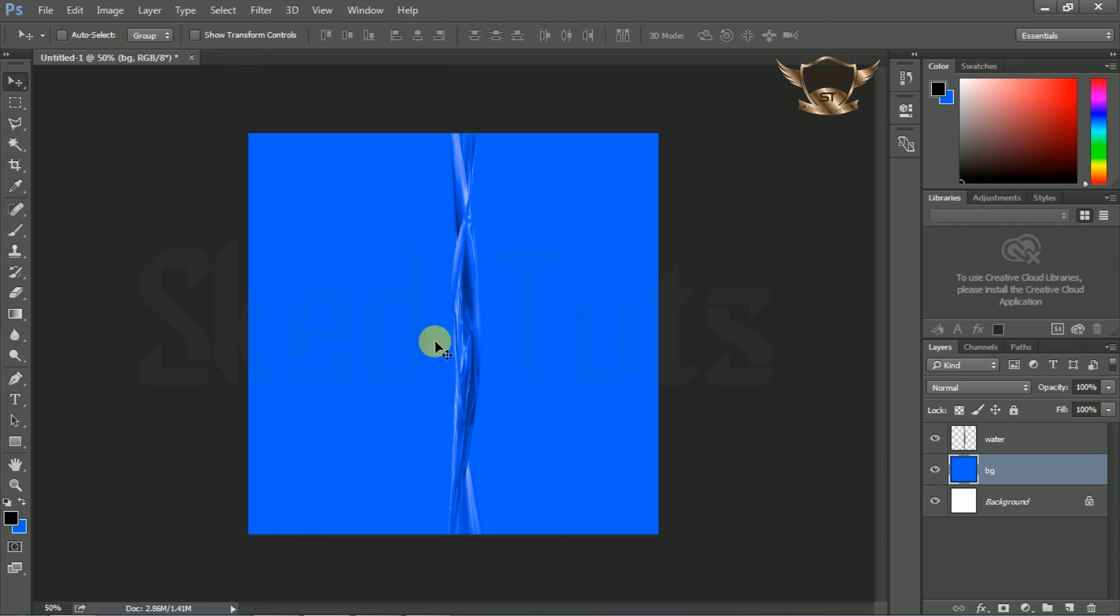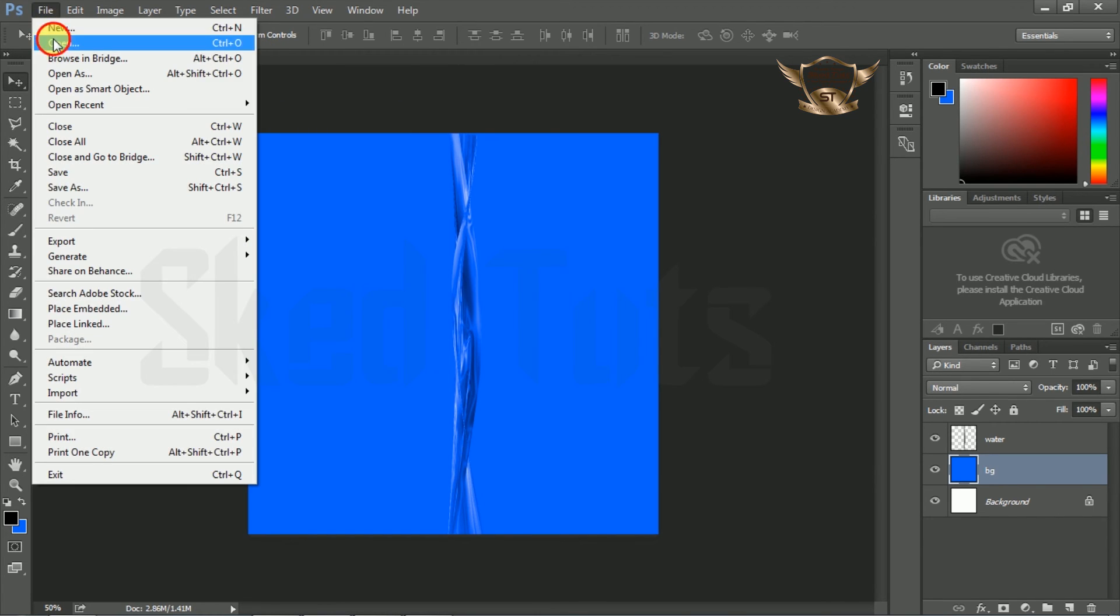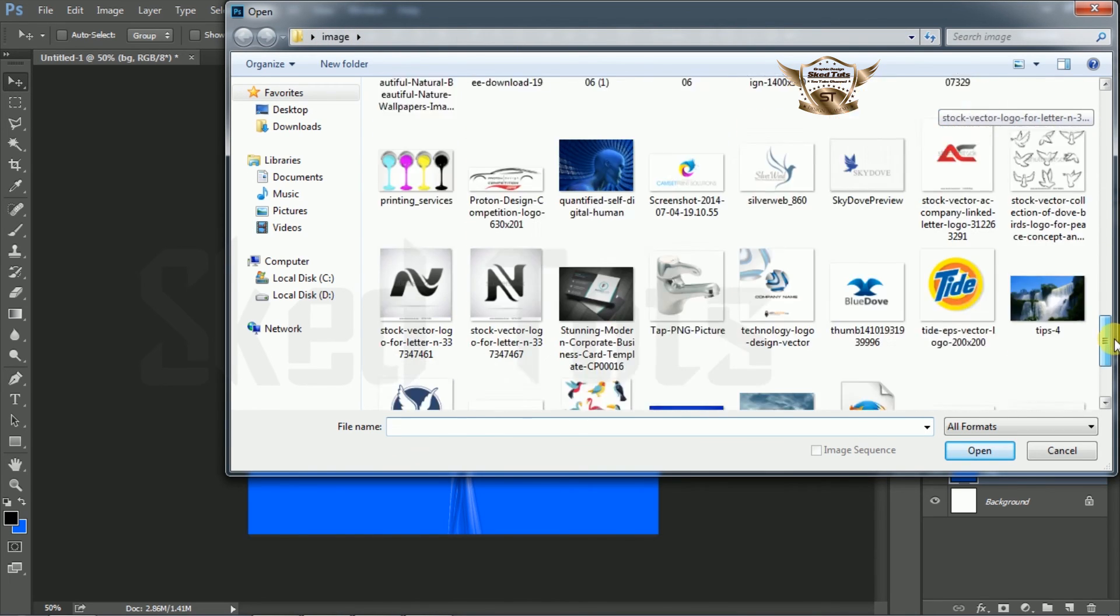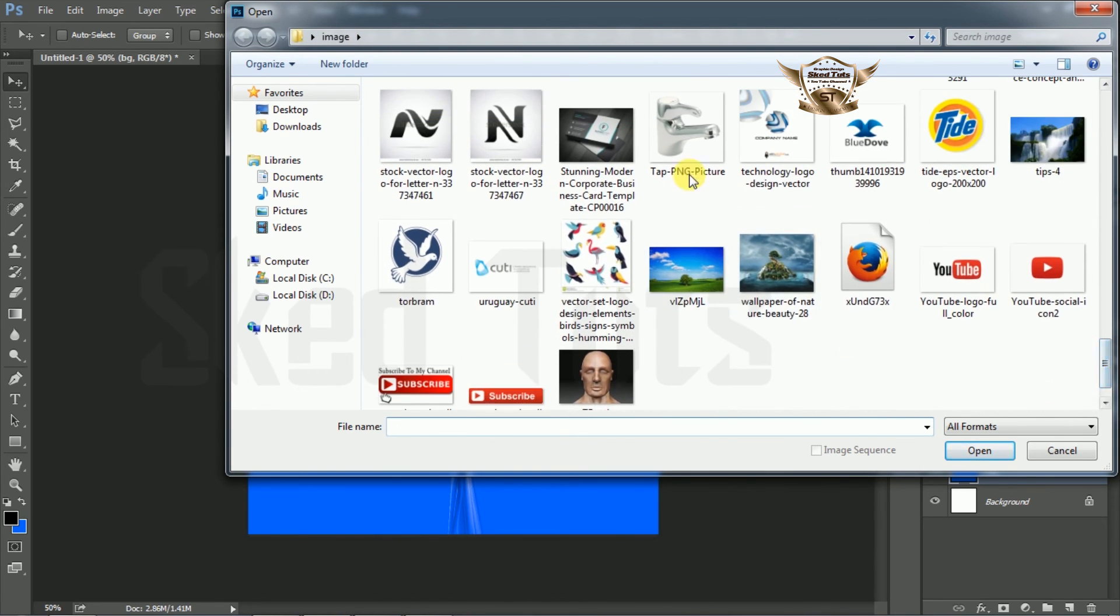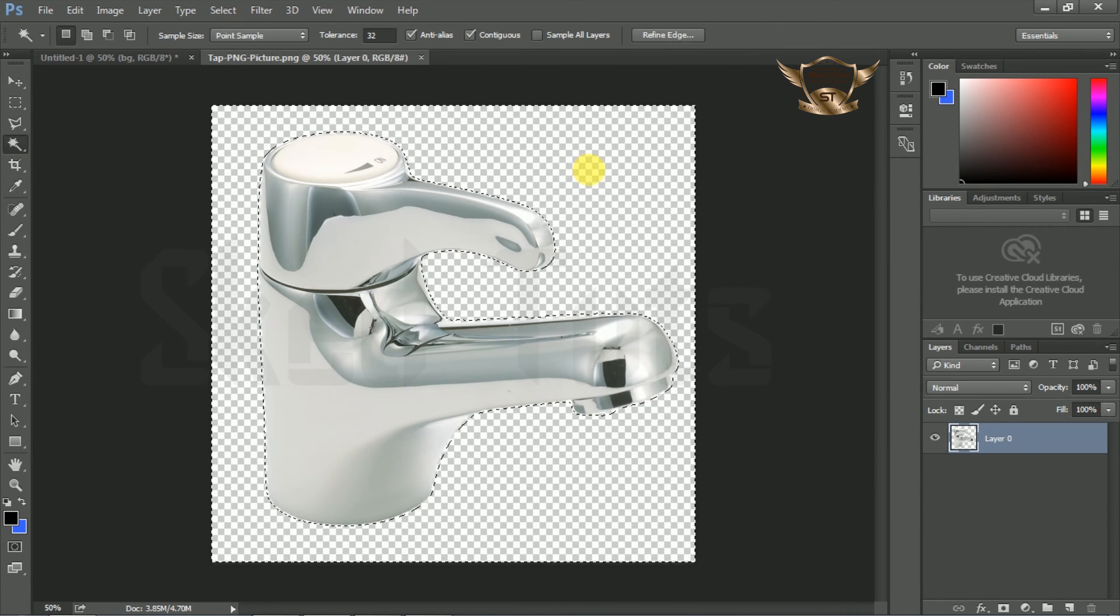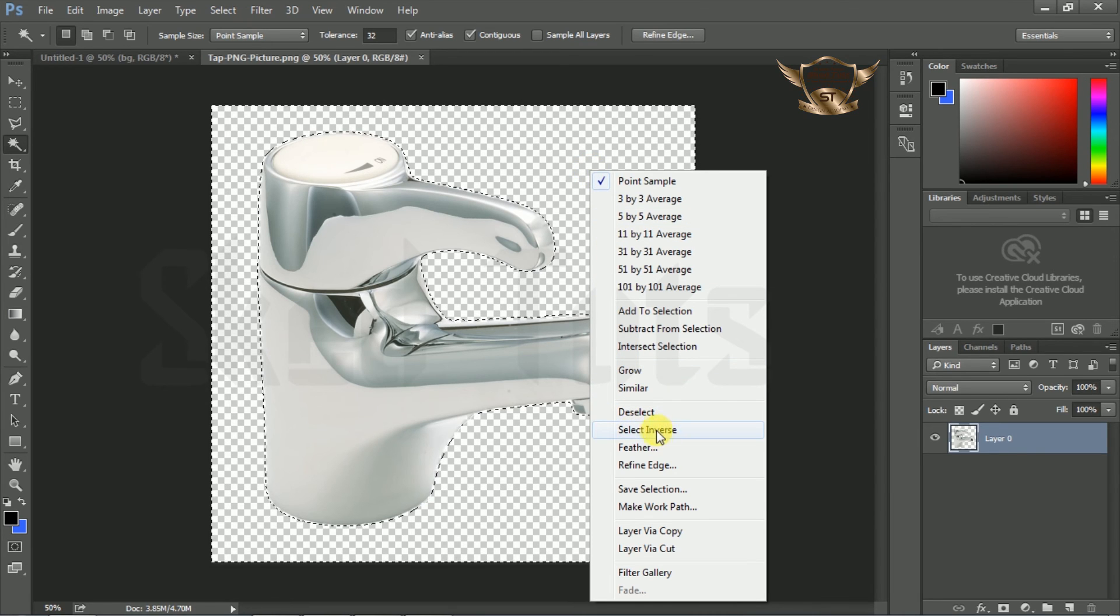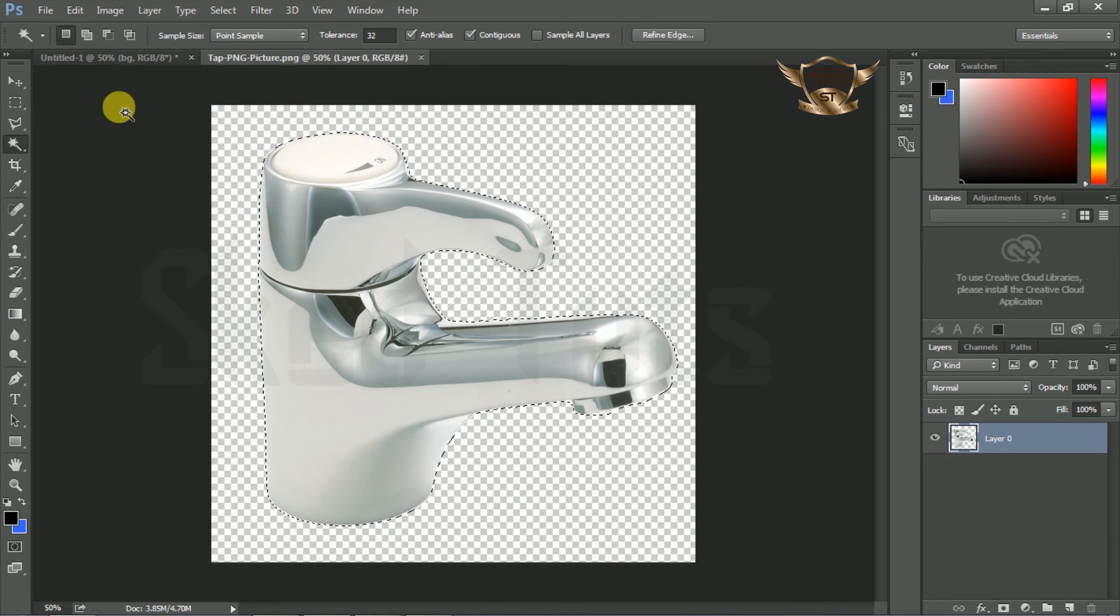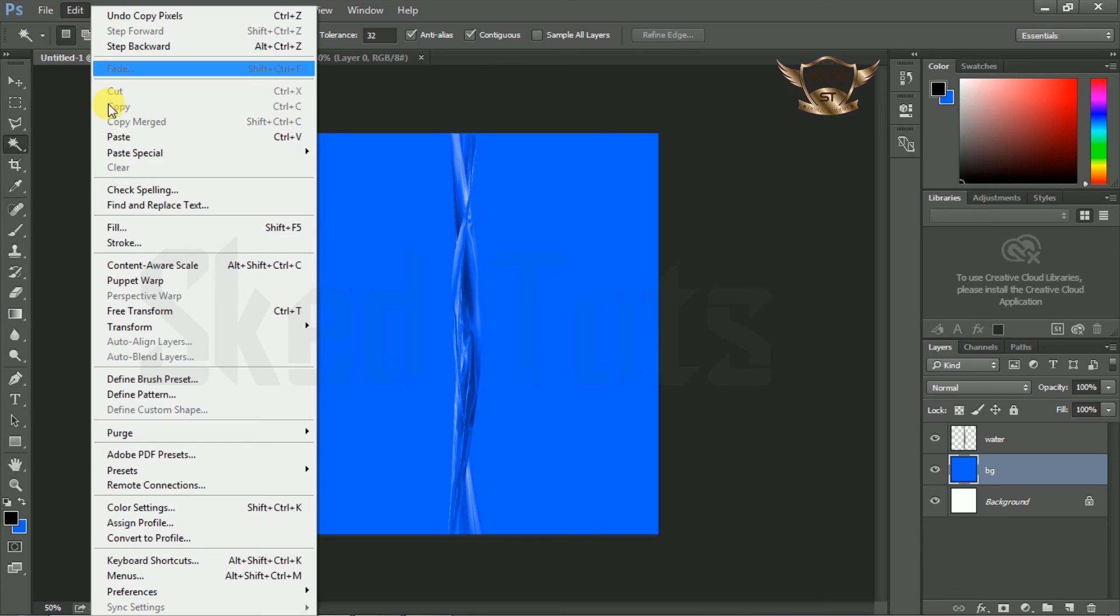Now we need to open a water tap PNG file. Go to File, then select Open. Select the PNG file and click Open. Select Magic Wand Tool and click anywhere inside the drawing board. Right click and select Inverse, then go to Edit and Copy. Return back and paste the copied object.